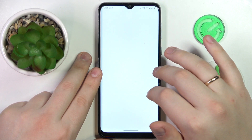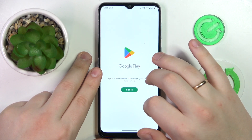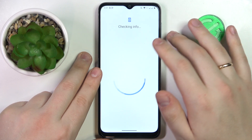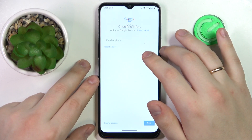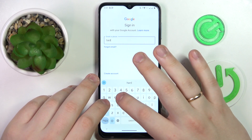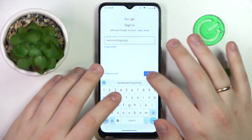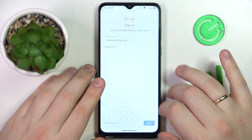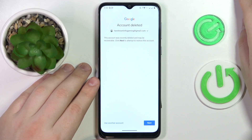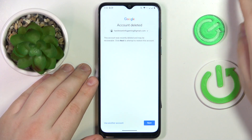Now all that's left to do is recover the Google account, which you can very easily do by signing into the Play Store with it. Enter the email address of the deleted Google account. You should get a message saying that this account was recently deleted and may be recoverable.